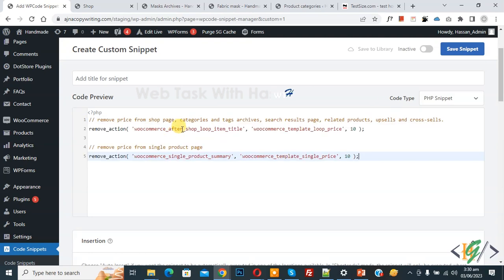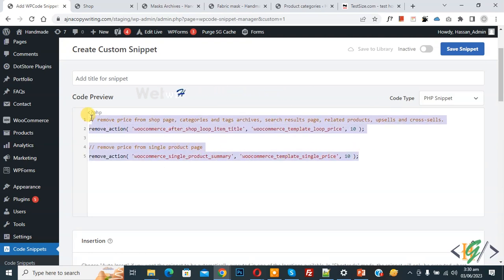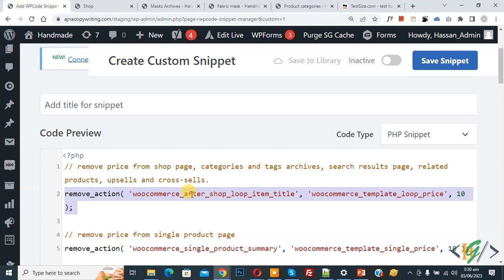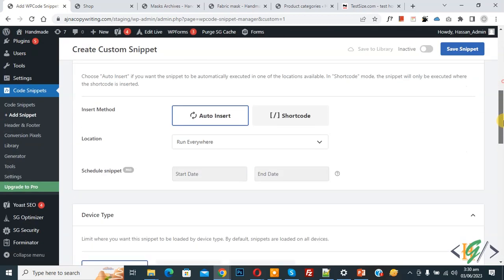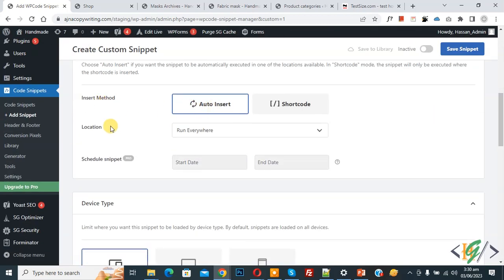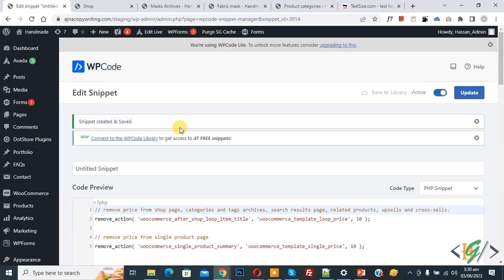Now we are going to paste the code — you will find this code in the video description or in the comment section. This line of code hides the price from the shop page, category, tag, archive, search results page, related products, upsells, and cross-sells. This other line of code hides the price from the single product page. Scroll down, set the Insert Method to Auto Insert, Location to Run Everywhere. At the top you see Inactive — now activate it, then click Save Snippet.